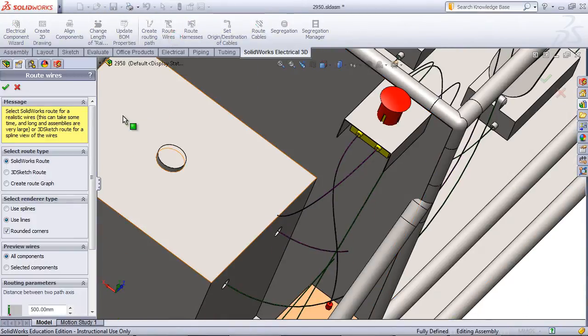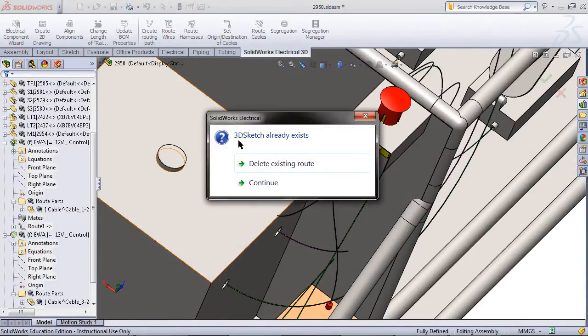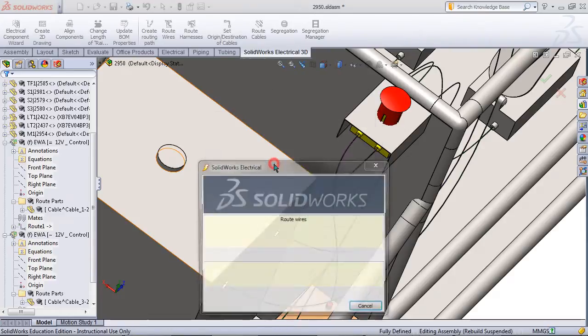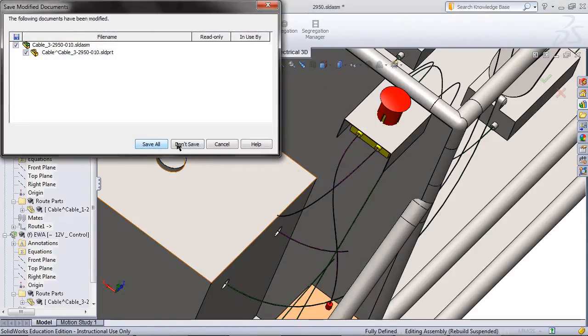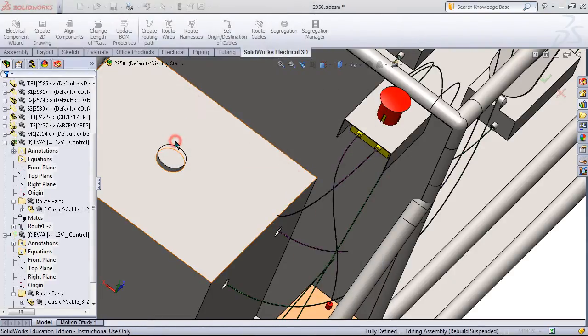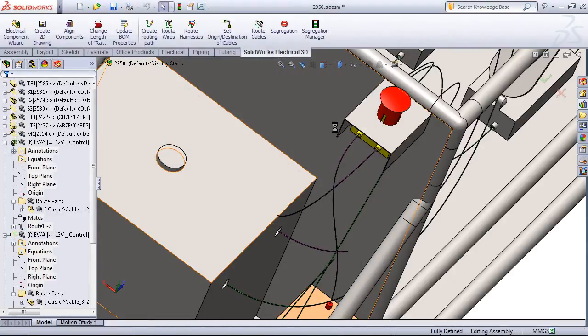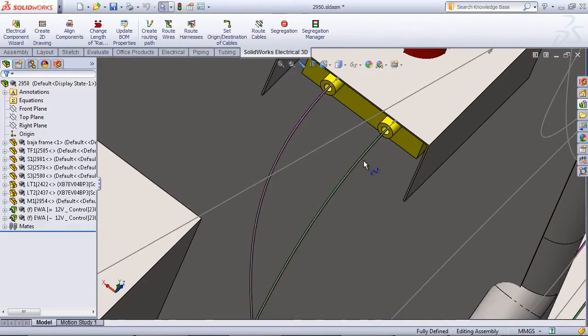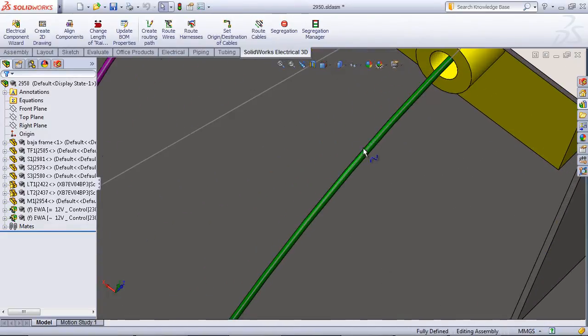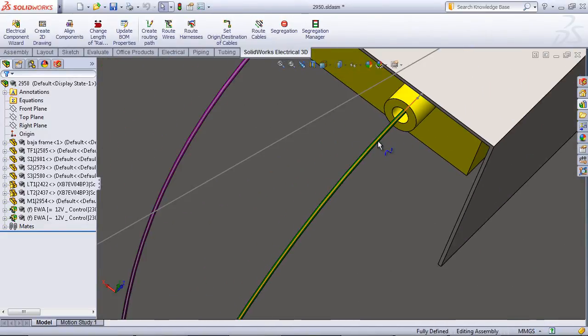Route the wires again. Delete the existing root. And now you can see that these wires are routed correctly.